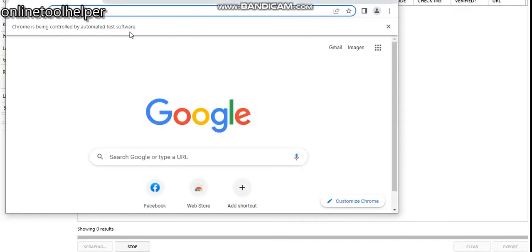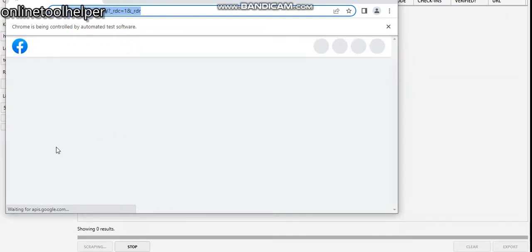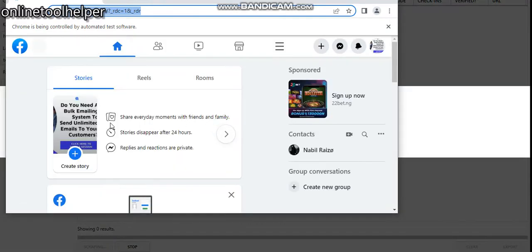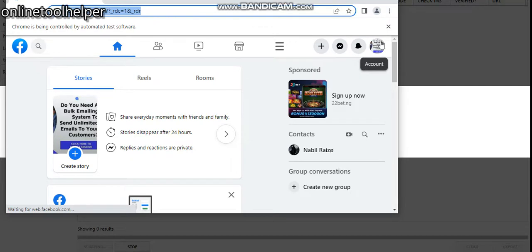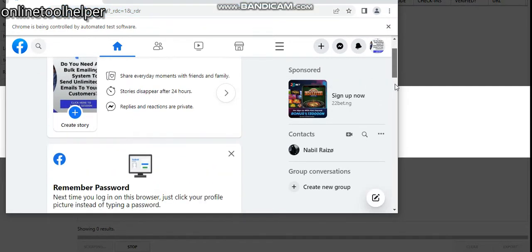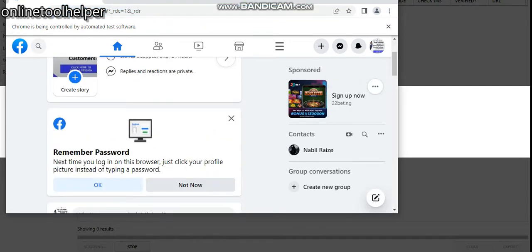Now this is the Chrome. You can see this Chrome is being controlled by automated software, so you have nothing to worry about this, but it's not a token software. Just log in your Facebook account in this place, which I've already done. You can see business. Once you do that you can just minimize this.